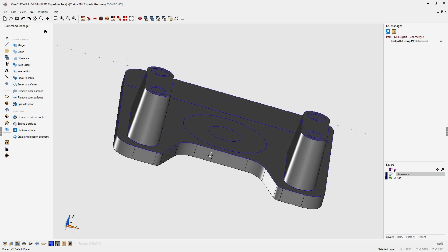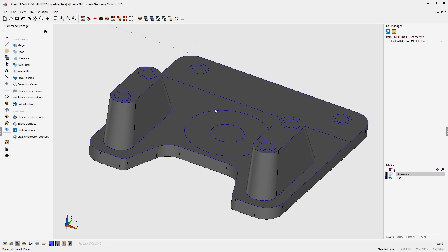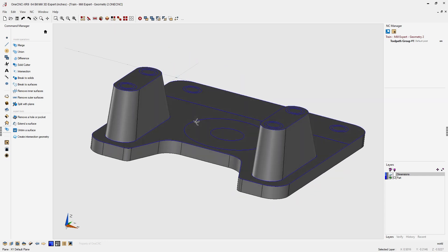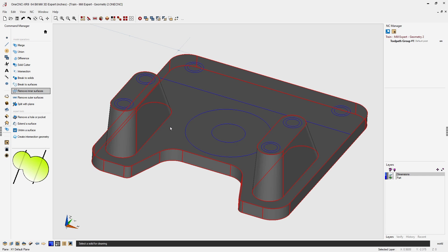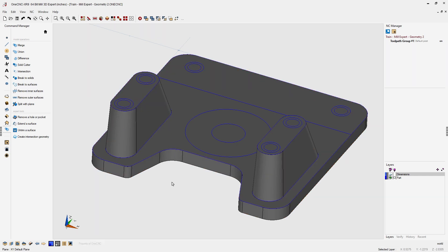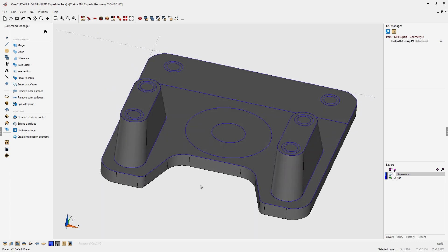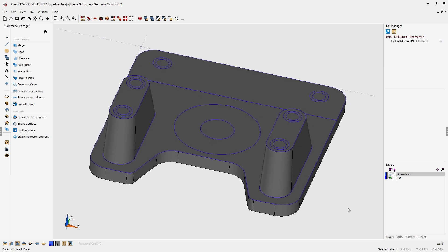Before creating the fillets, note that the top face of the solid model is still underneath the bosses. We need to remove those inner top faces at the base of each boss. Head to the command manager and use the option called Remove Inner Surfaces — that gets rid of any unnecessary surfaces. Left click, take the cursor, left click, then right click when done.